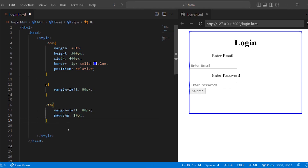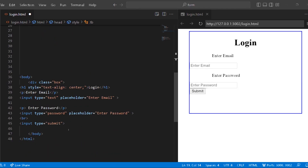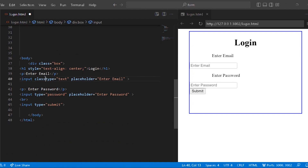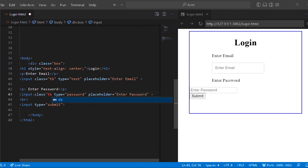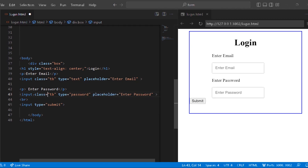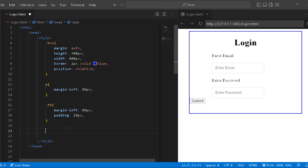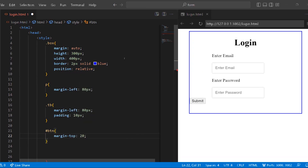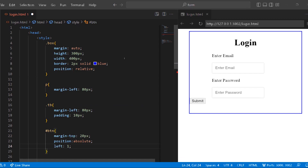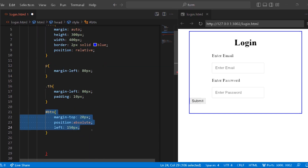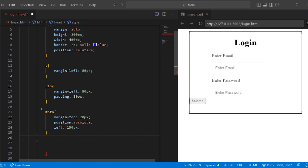Now we have another result. We can adjust and customize. So hash btn — margin-top: 20px. Next, position absolute. Left: 150. So the button has coding. Hash is a unique ID. We have a CSS button for customization.